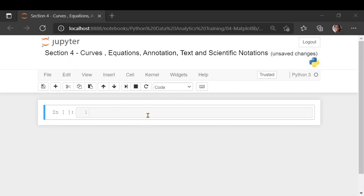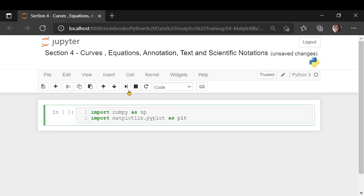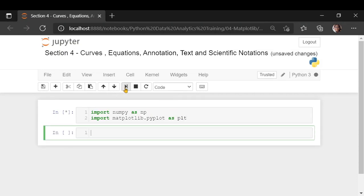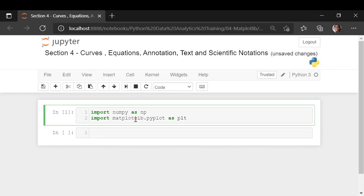Hello everyone. In this section we are going to see how to plot curves or equations and how to annotate them, add text, or if you want to add some scientific notation, how to do that using matplotlib. I'm importing the numpy library and importing matplotlib.pyplot as plt.